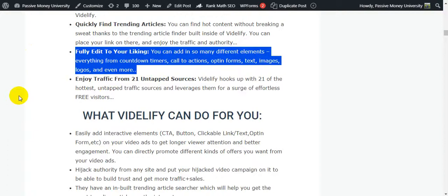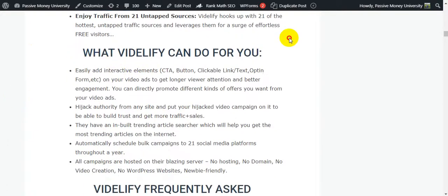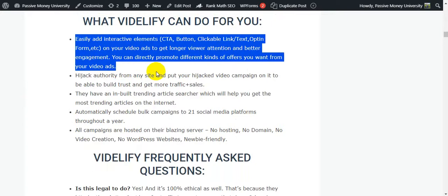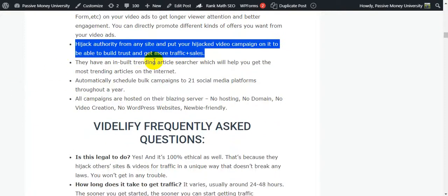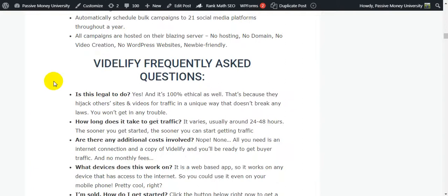Enjoy traffic from 21 untapped sources - Vidilify hooks up with 21 of the hottest untapped traffic sources and leverages them for effortless free visitors. Easily add interactive elements - CTA button, clickable link, text, opt-in form on your video ads to get longer viewer attention and better engagement. Schedule bulk campaigns to 21 social media platforms throughout a year. All campaigns are hosted on their server - no hosting, no domain, no video creation, no WordPress website needed. Newbie friendly.